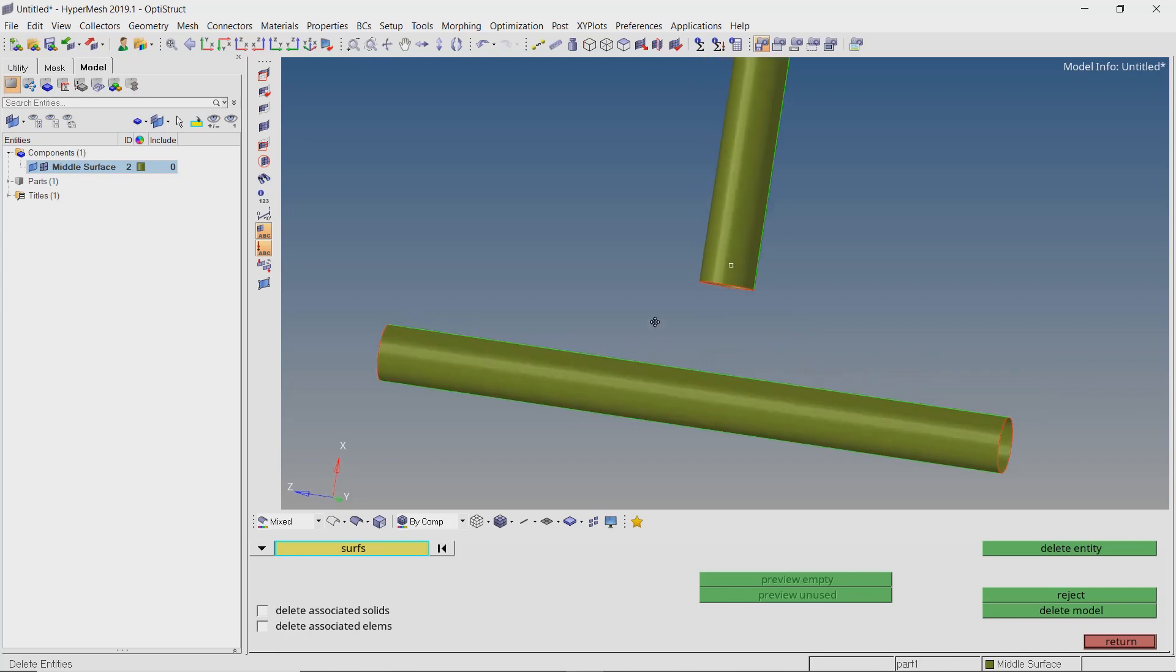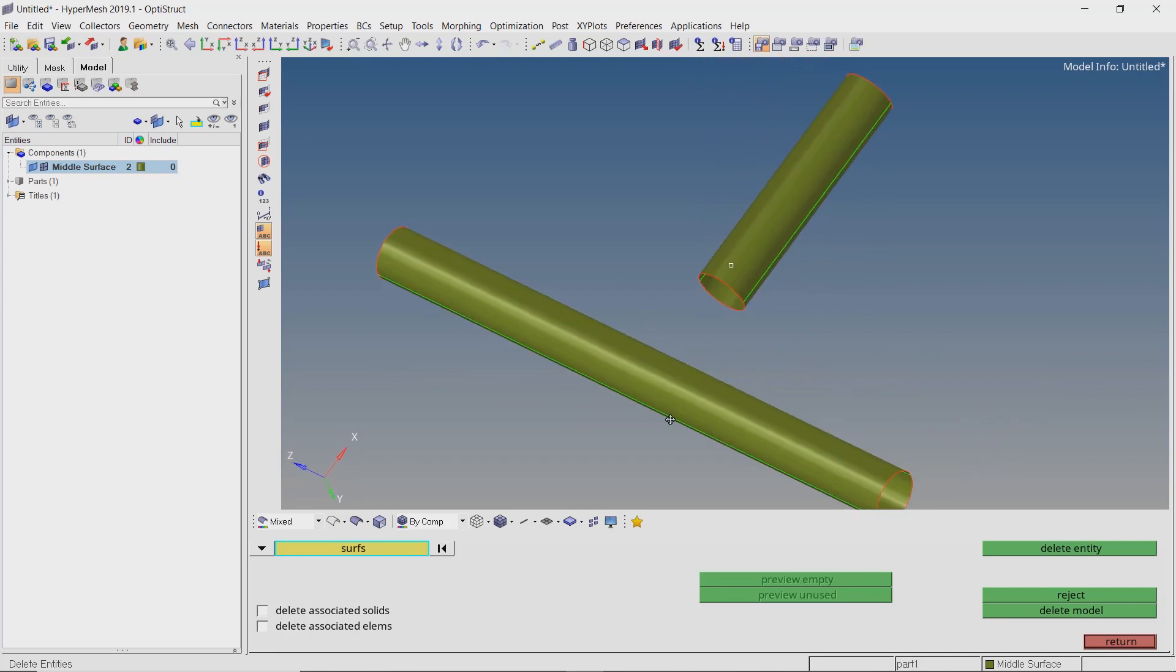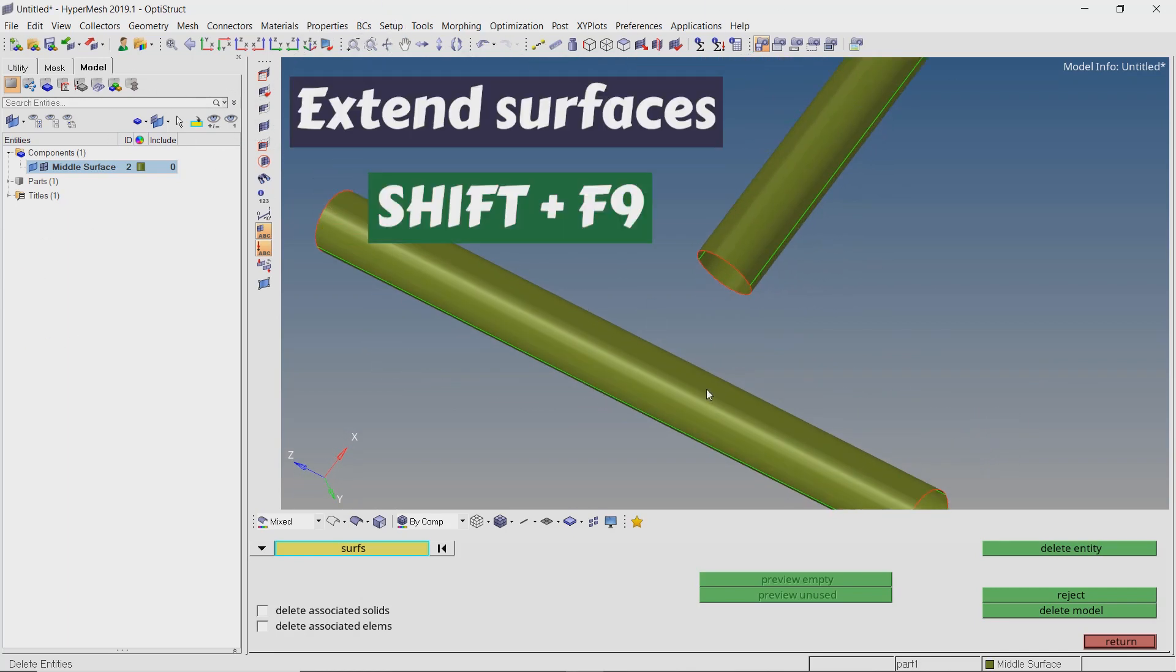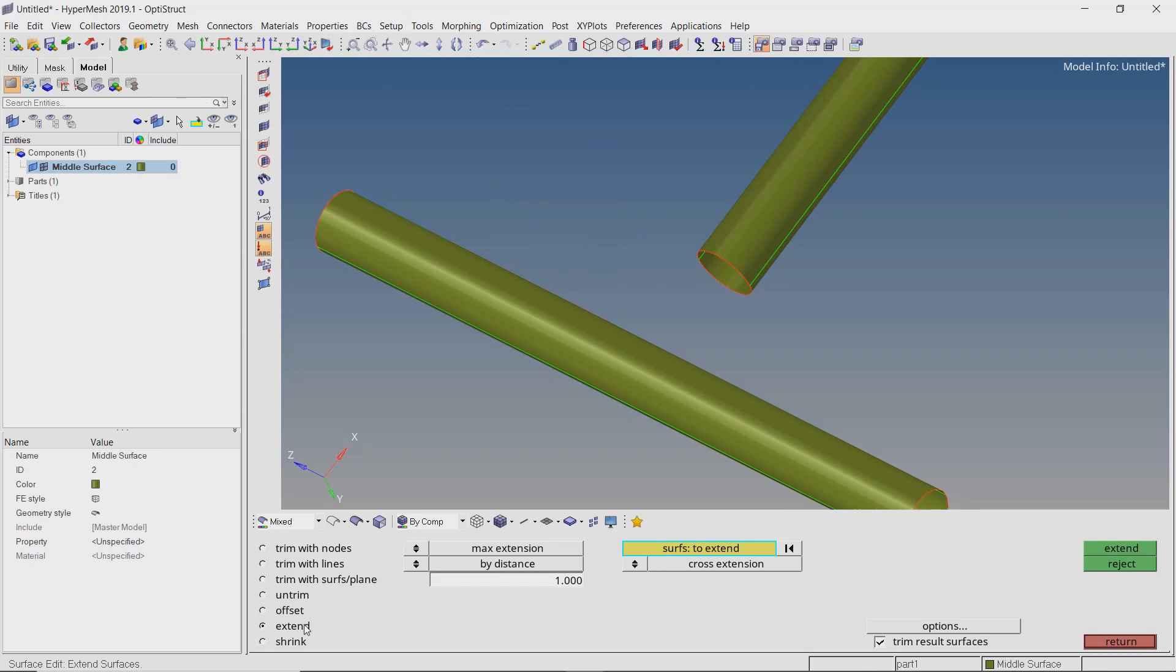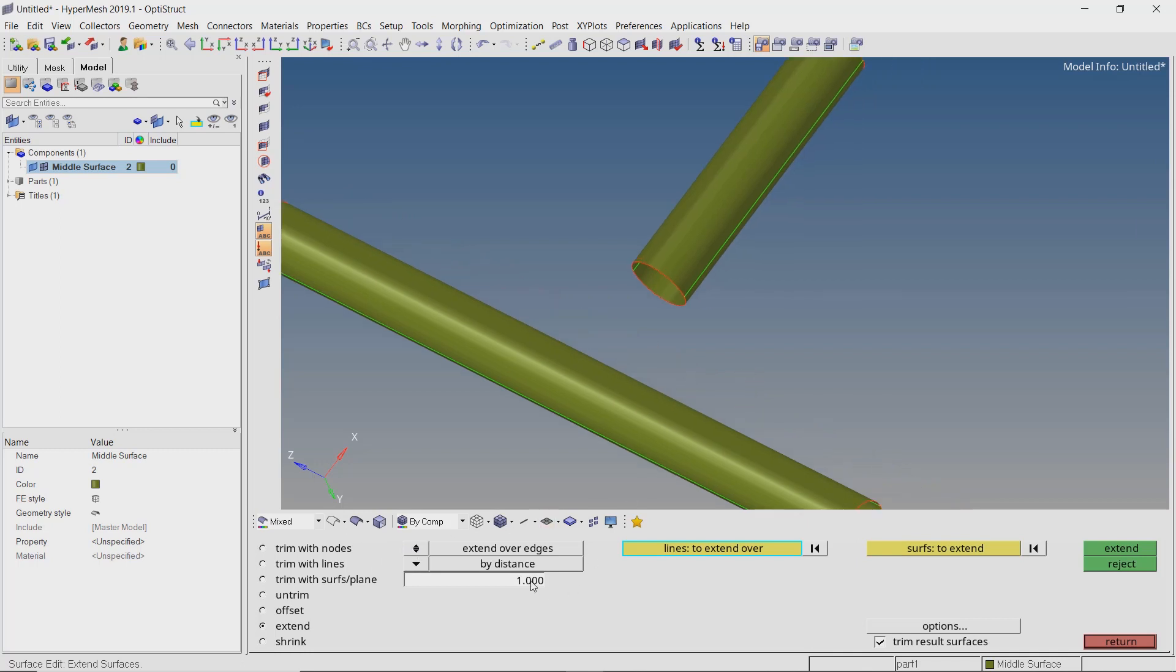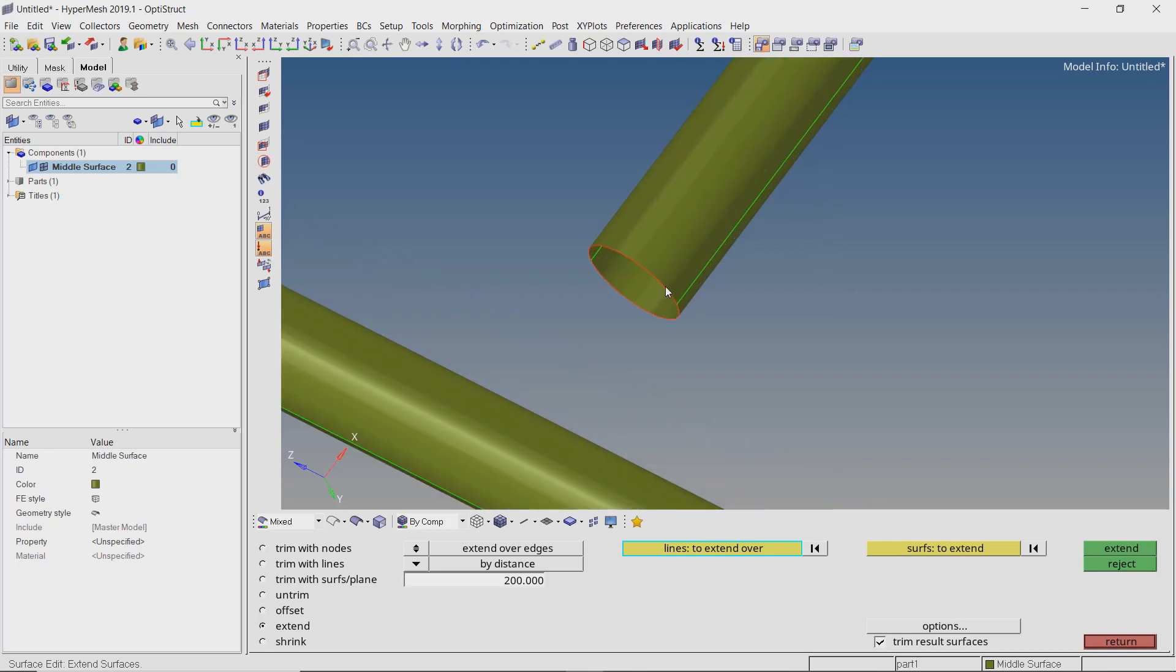To extend the surfaces, open the surface edit panel by pressing Shift+F9. With radio button on extend, toggle to extend over edges. Enter an appropriate value. Now select the circular free edges and extend the surface.